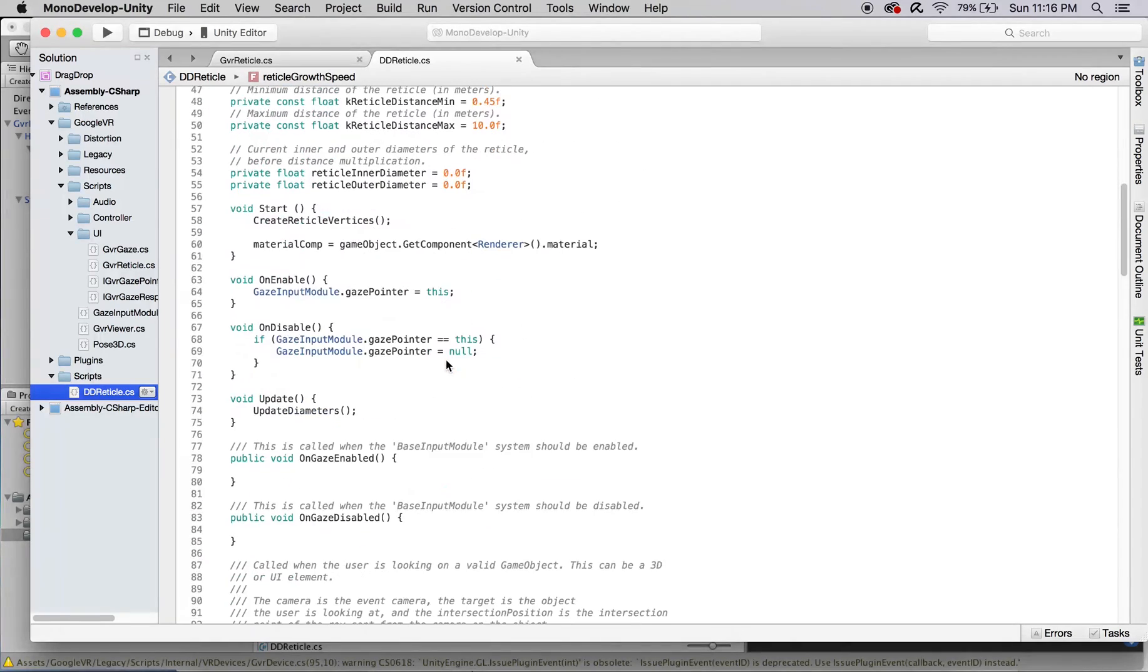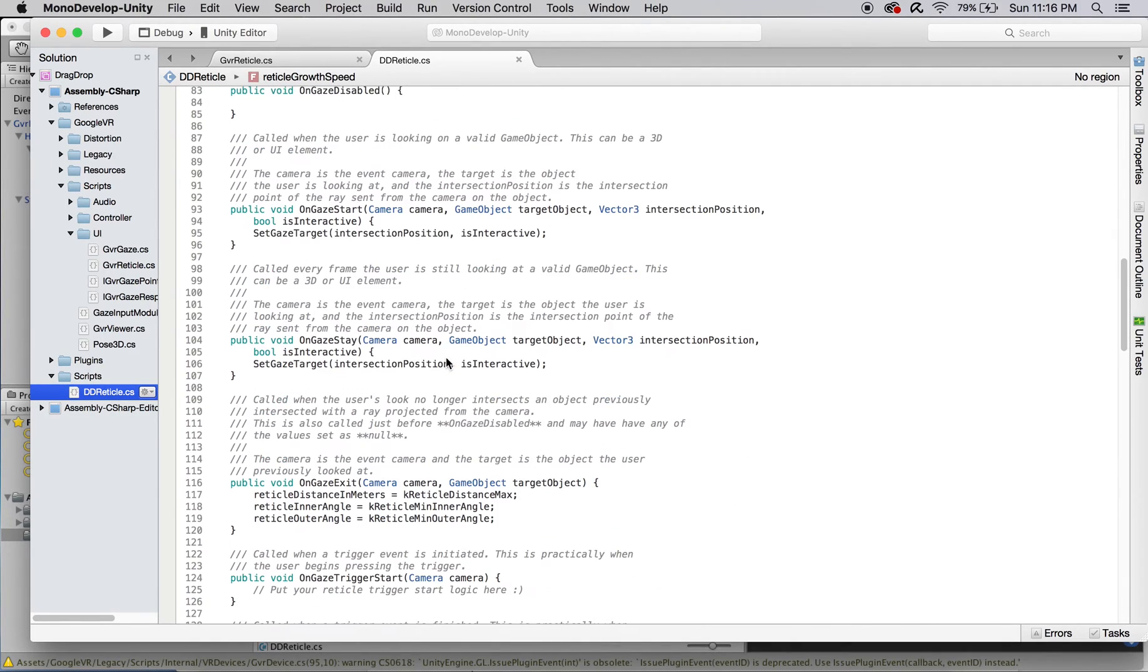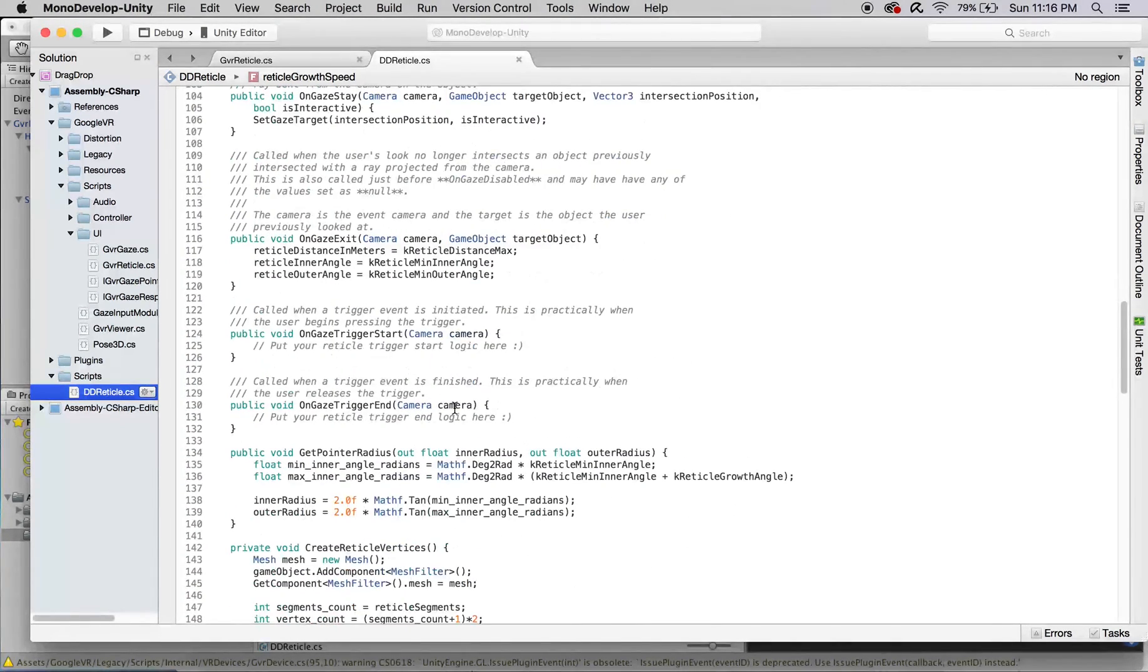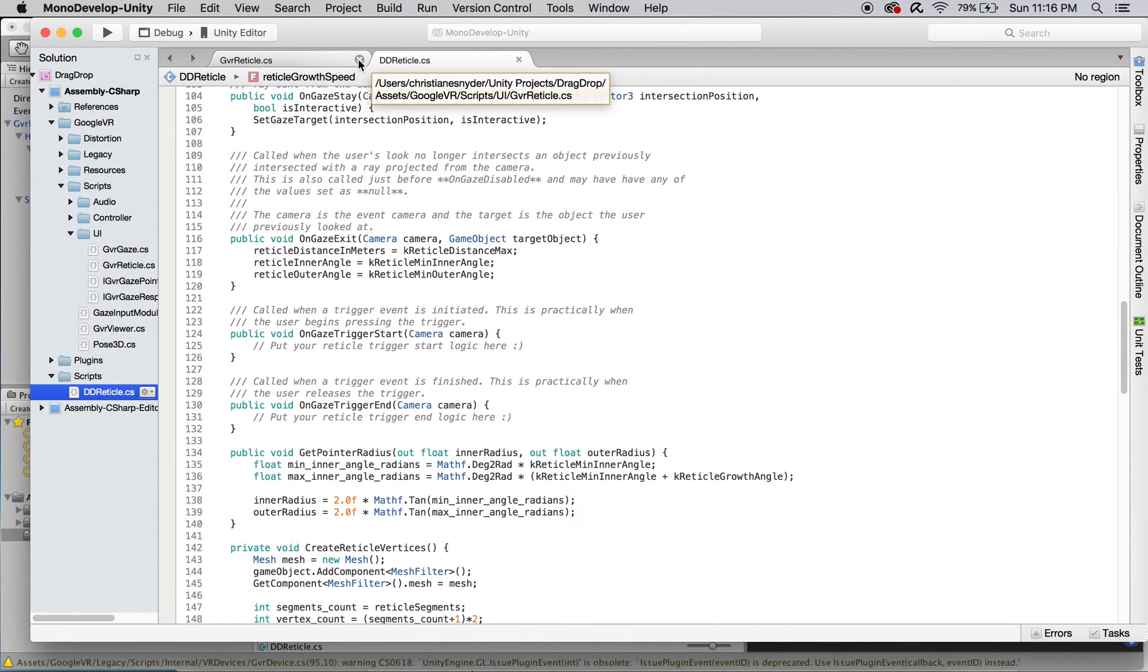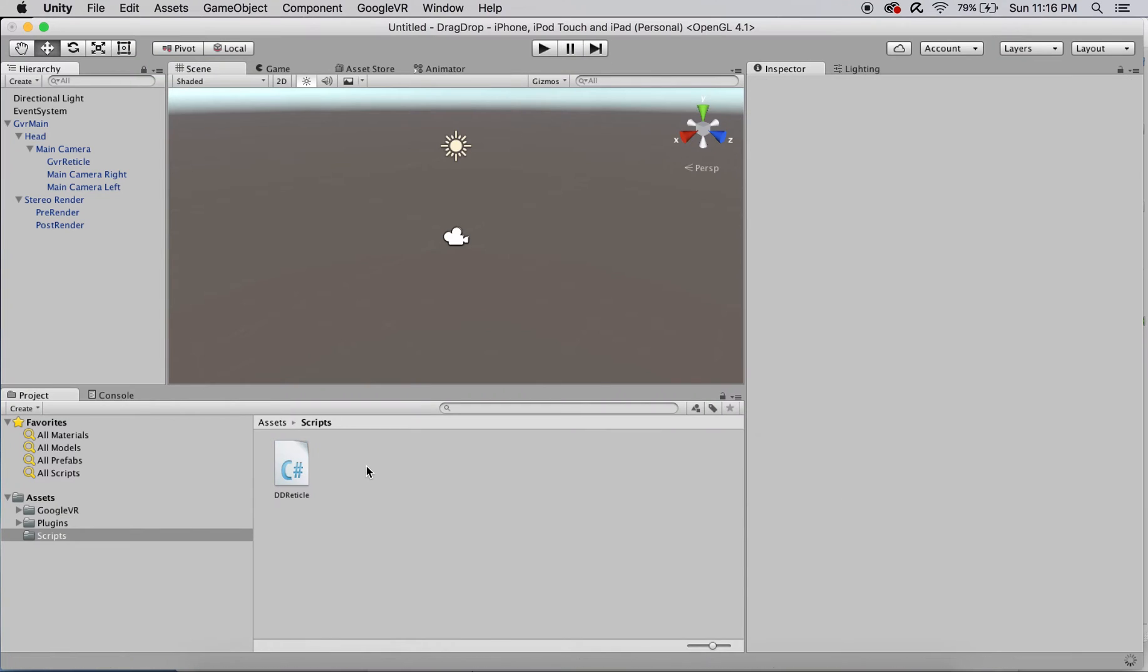Our drag and drop functionality comes from sending events that inform the gaze object if it's being held, from onGazeTriggerStart and onGazeTriggerEnd. OnGazeTriggerStart will send an event alerting the object that has been picked up, and onGazeTriggerEnd will notify it that has been put down.